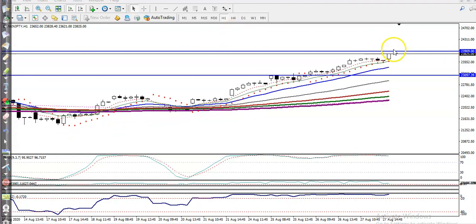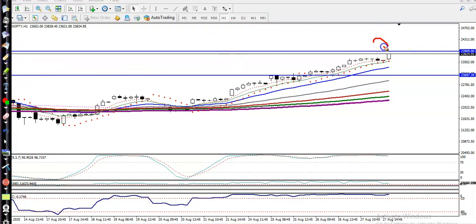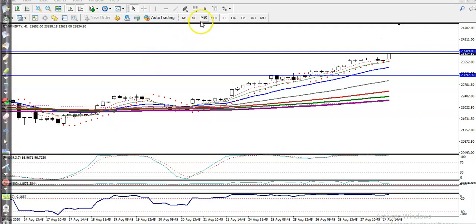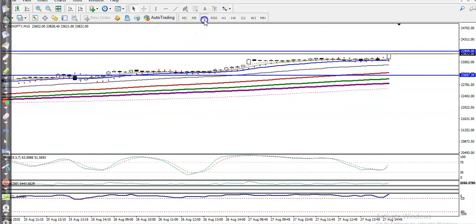If price breaks this resistance line, we are looking for a buy above this area. Let's see how it should look in a smaller time frame — let's switch to the 15-minute chart.